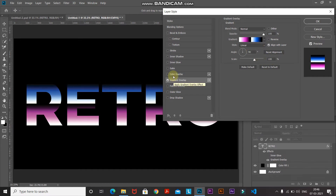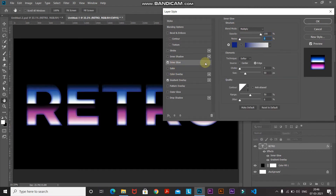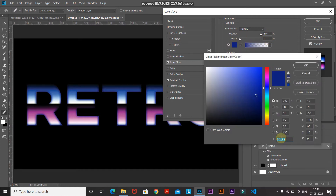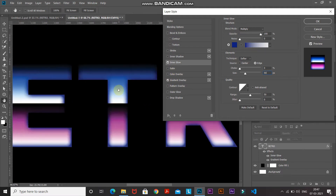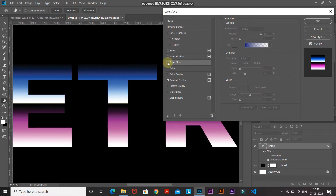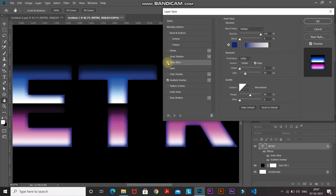Now we need to add some inner glow to this text. Select the Inner Glow option and set the blend mode as Multiply, opacity as 100%, noise as 0%. Click the color icon and set the color to 0F1E82, then click OK. Set the technique as Softer, source as Edge, choke to 0%, and size as 50 pixels. Let me zoom in to show you the before and after of this inner glow — you can see it affects the edges of each letter, giving a nice subtle effect.